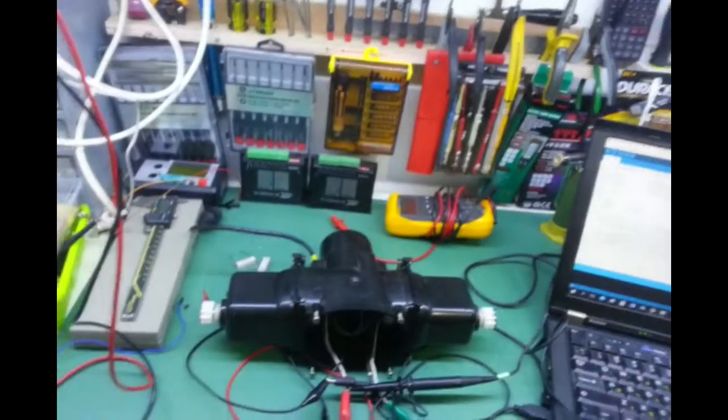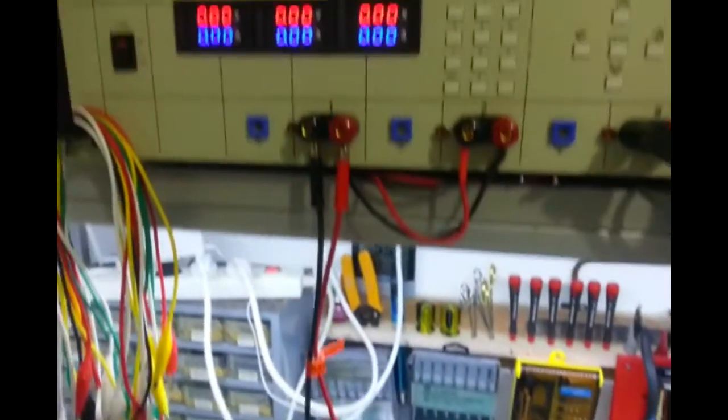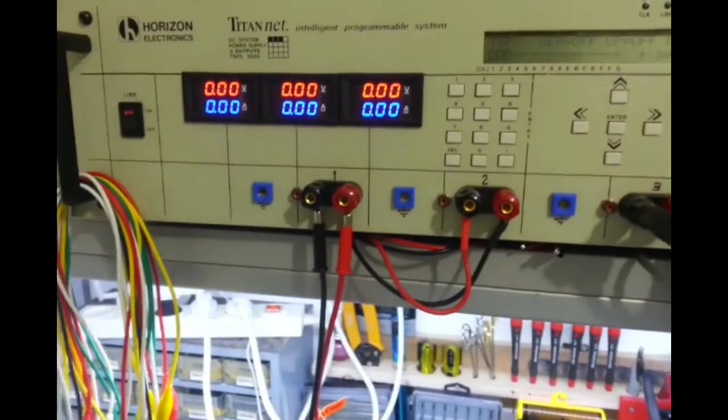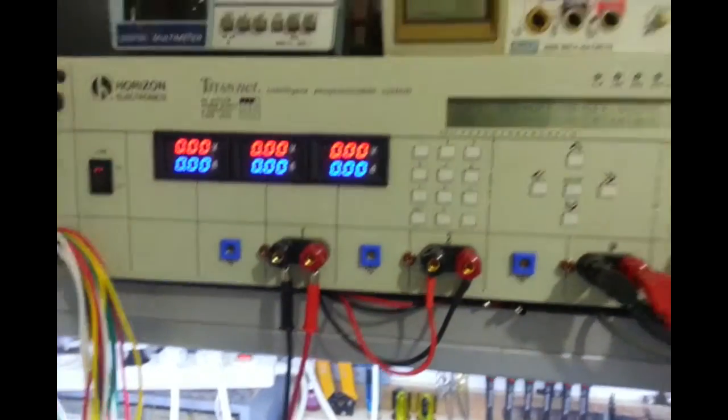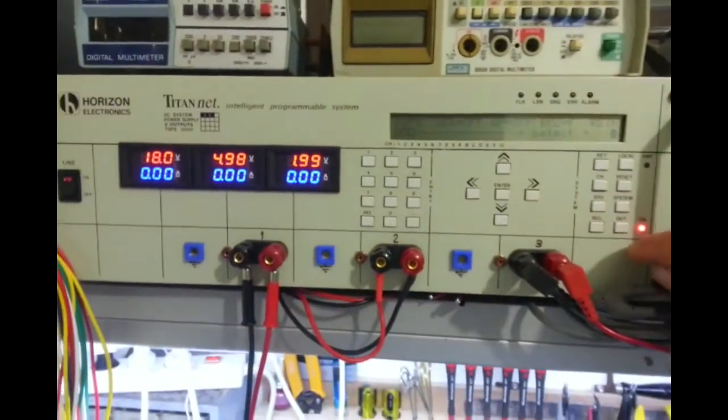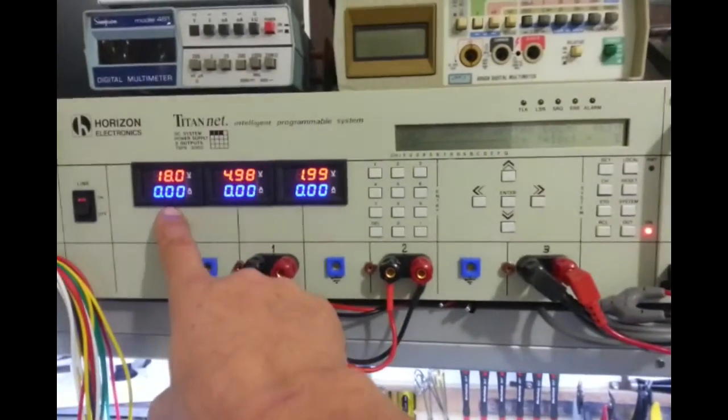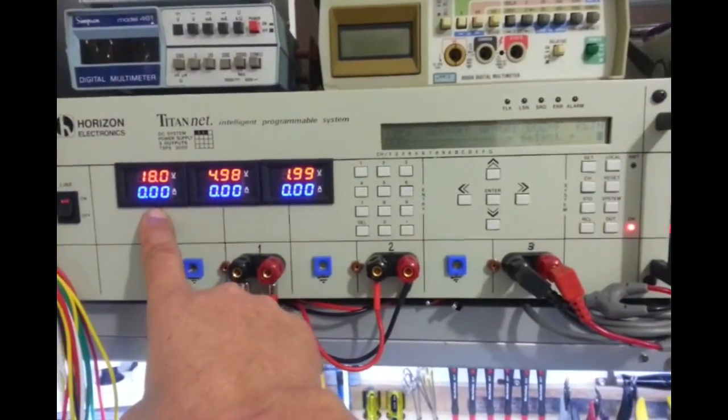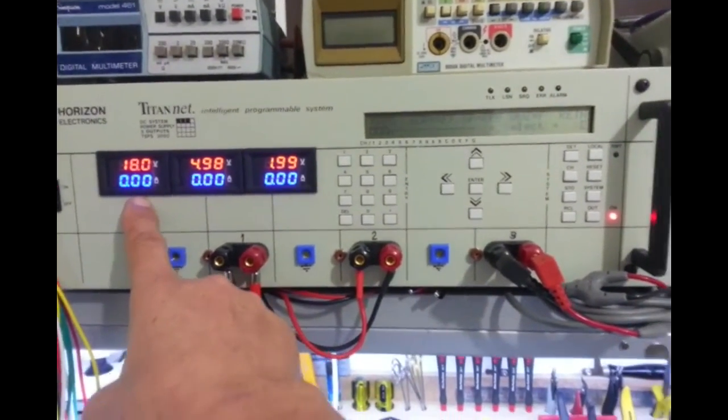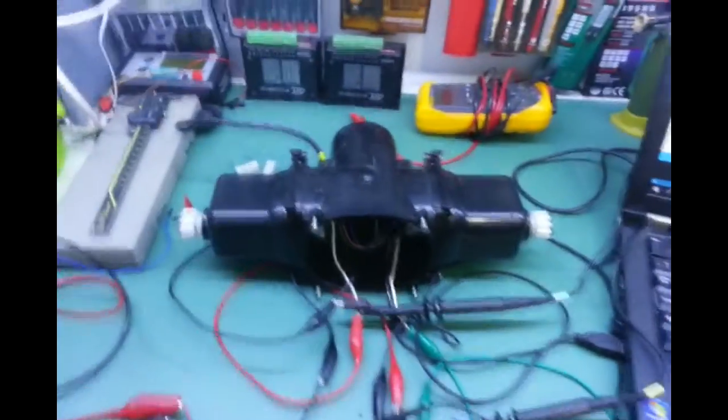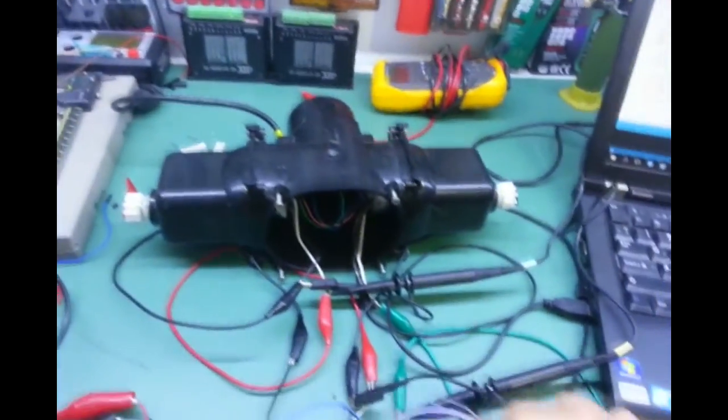So let's turn on the power supply and we have 18 volts supplied to the motor and try to demonstrate.